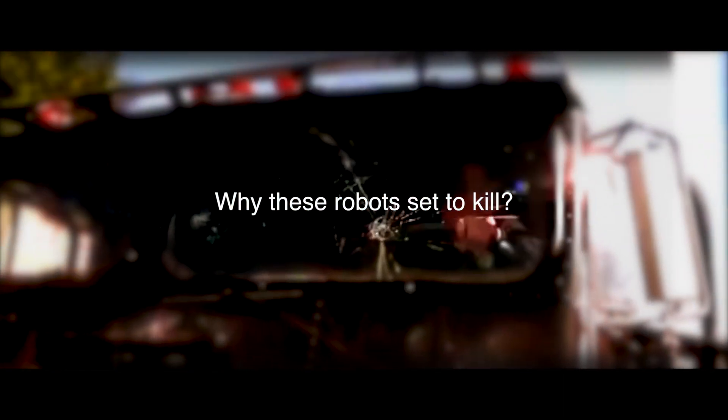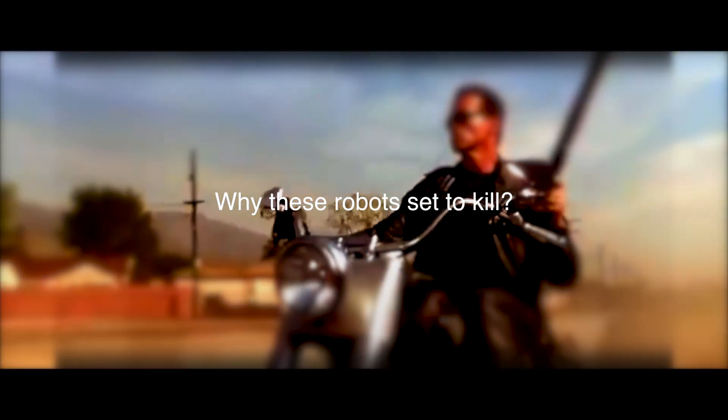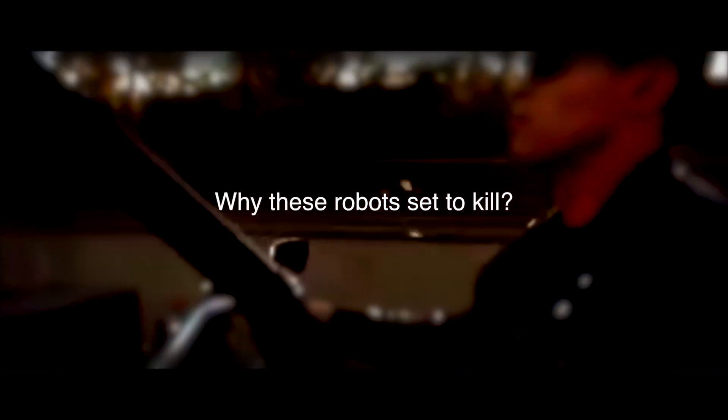Why these robots set to kill? Got our phaser set to thrill. Oh, we've been troubled since we've been born. Jump on our bus.